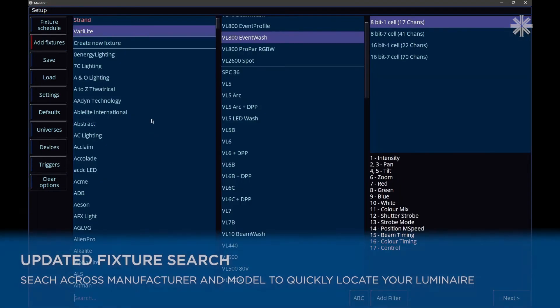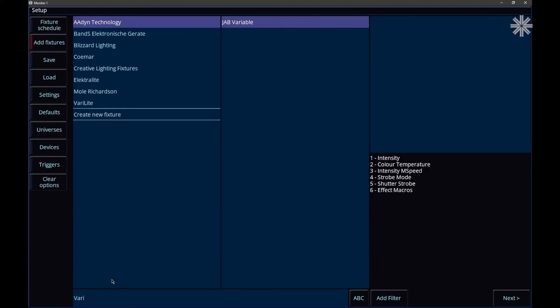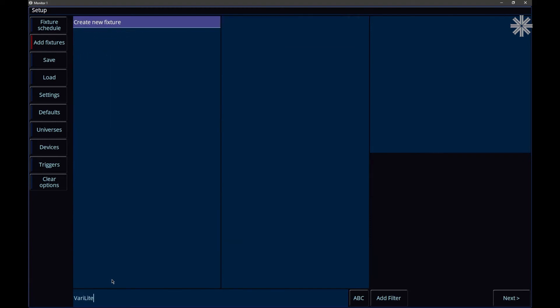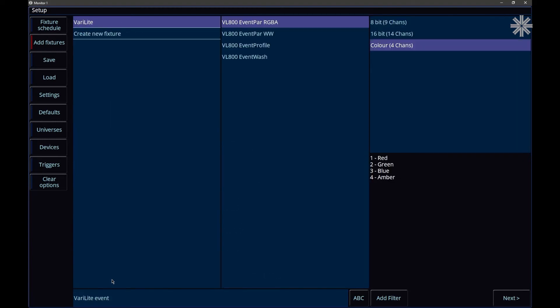Fixture search in add fixtures is now both across the manufacturer and the model column, so you can just simply put one search string in and that will search both of those columns for you.